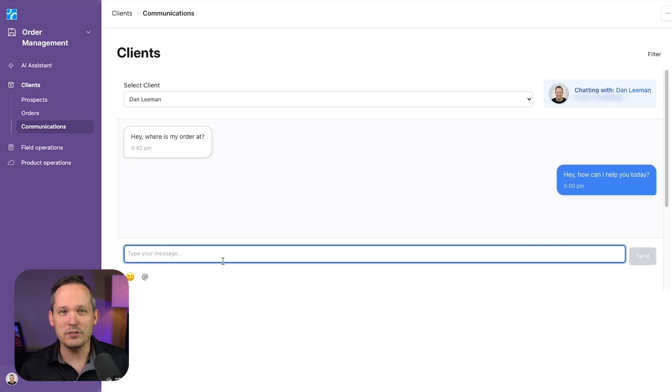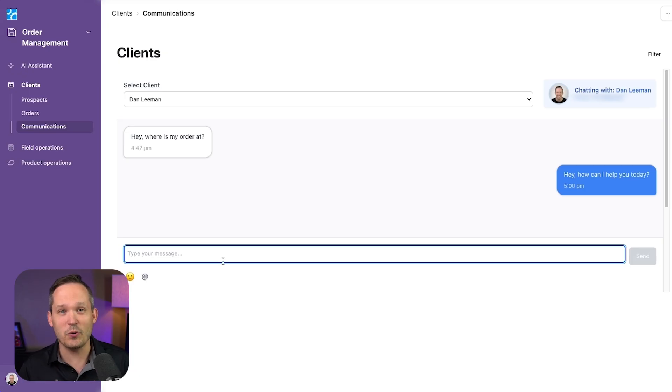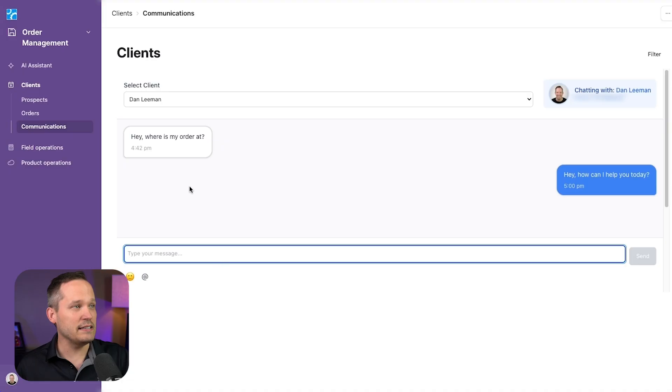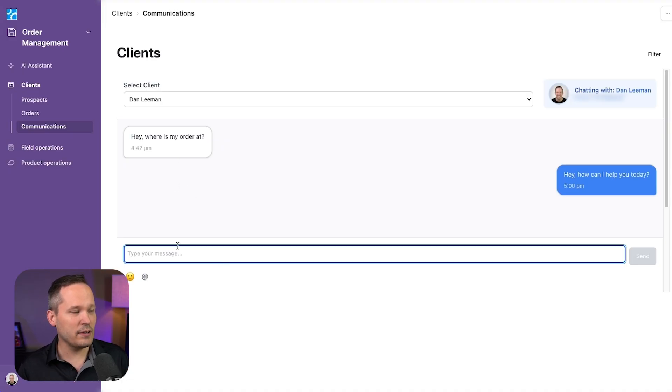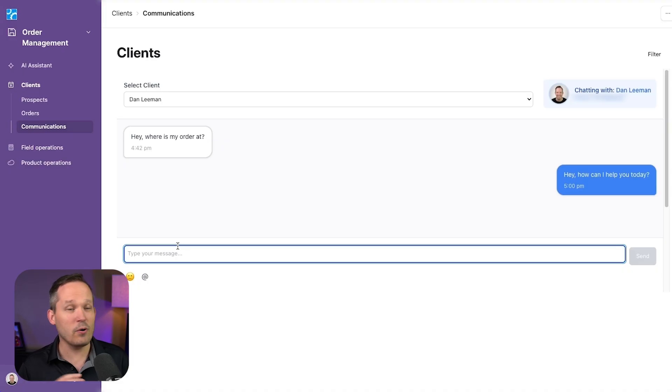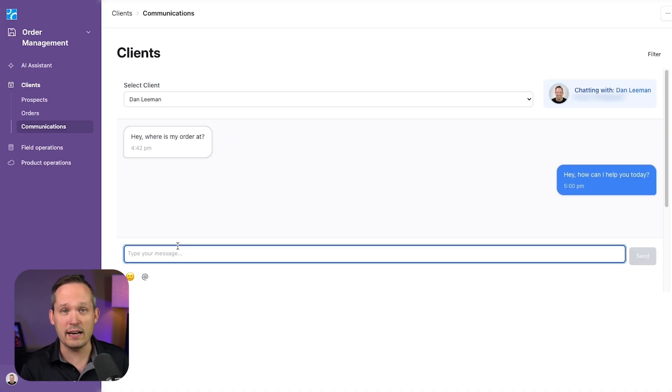But I also built in the functionality to do more custom logic, conditional logic within the templates themselves. You remember initially Dan asked hey, where's my order at? Well, I could start typing manually, hey Dan, here's information about your order, look up the order information and put that in. But here's where I could simply search for order status.